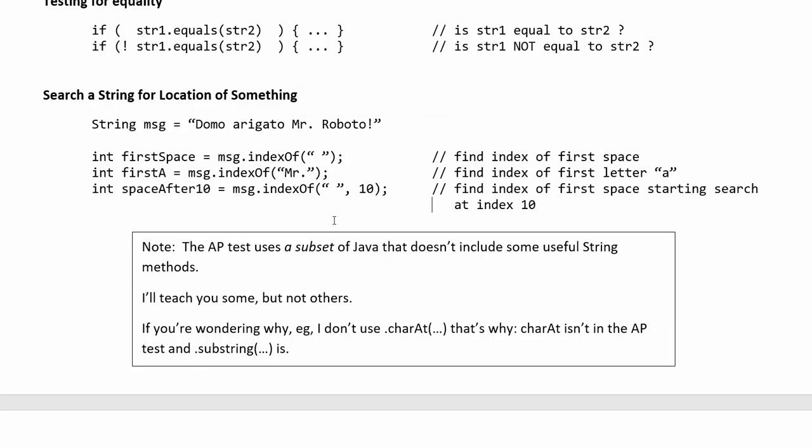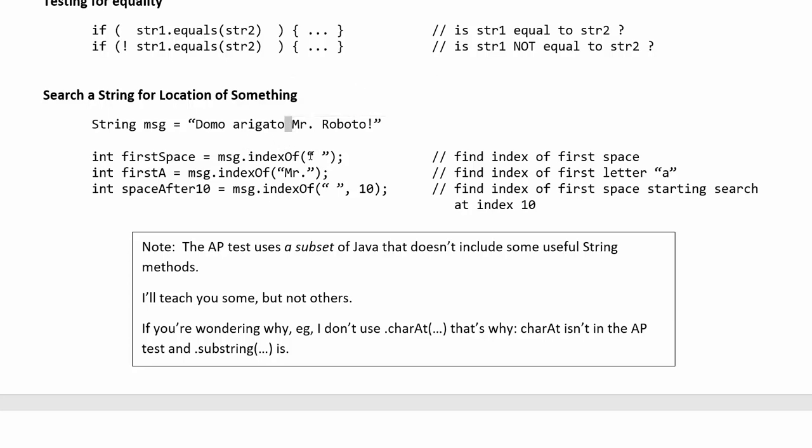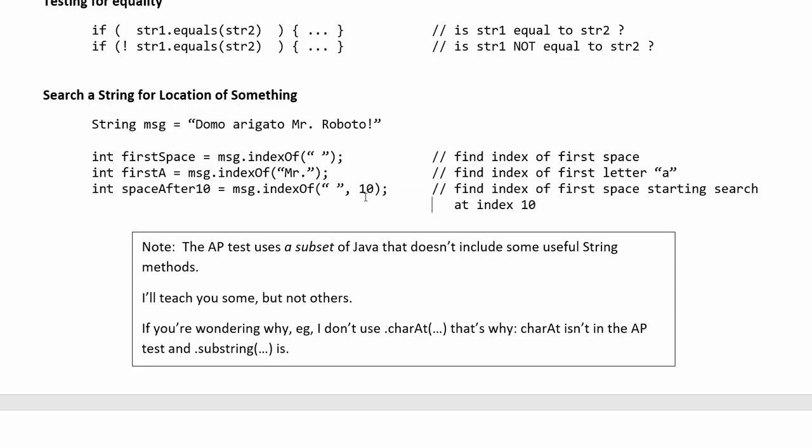It's also possible to start your search not at the beginning because if I'm looking for the second space for example where is the location of this I can't search for space because it always starts the search at 0 which means it's always going to find only the first occurrence of whatever we're looking for. So a different version of index of has a second argument a second input value which is the index where you're going to start your search. So here I'm saying let's start our search at index 10 and we're still searching for space so it would start you know somewhere in the middle here at index 10 and it would go forward from there and it would return the index of the next space over.